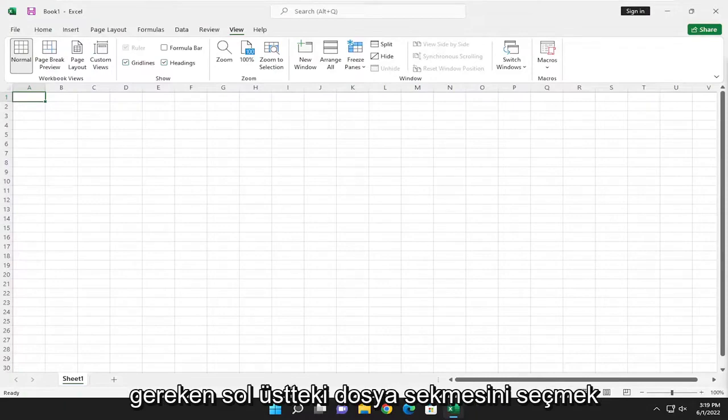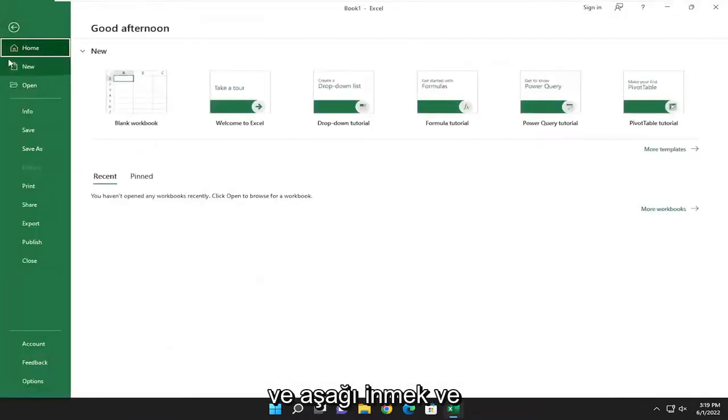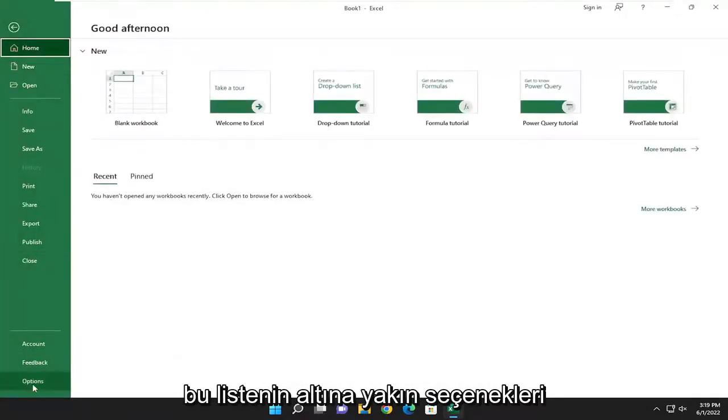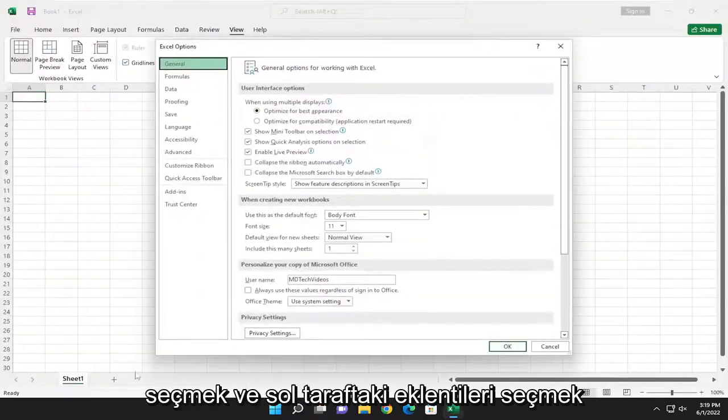All you have to do is select the File tab up in the top left and you want to go down and select Options near the bottom of this list. Select Add-ins on the left side.